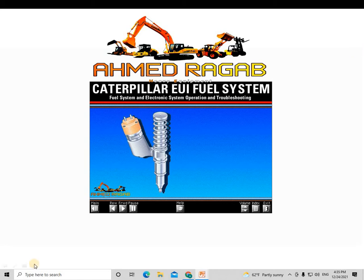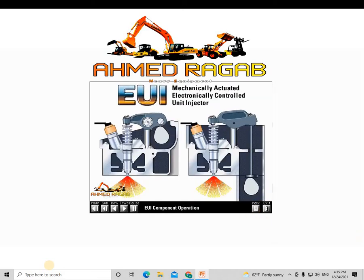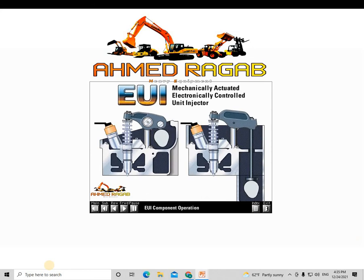Welcome to the introduction of basic operation and troubleshooting for the Caterpillar EUI fuel system. This presentation is a generalized introduction of the features, system operation, and troubleshooting basics for Caterpillar engines using the mechanically actuated, electronically controlled unit injector fuel system. This presentation is not intended to replace the Caterpillar service manual or other service publications for detailed troubleshooting information.